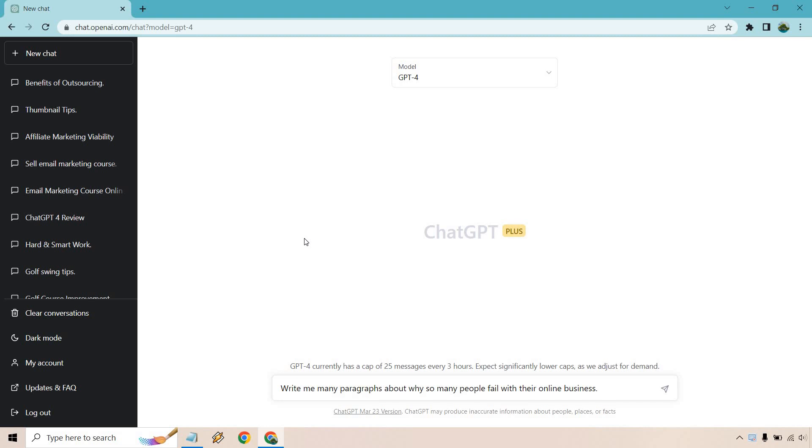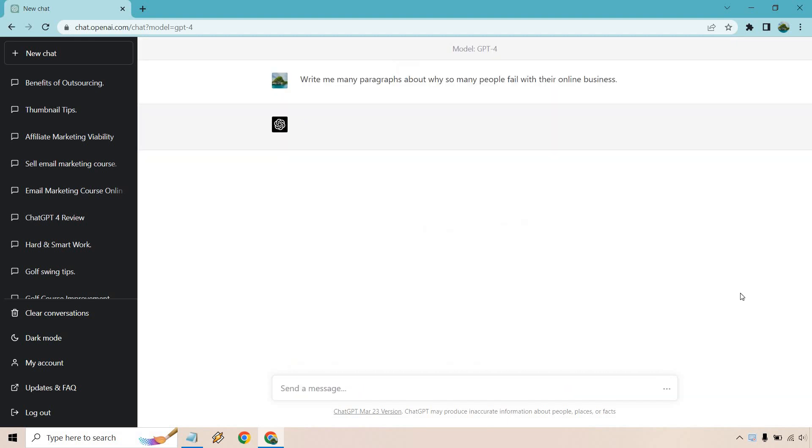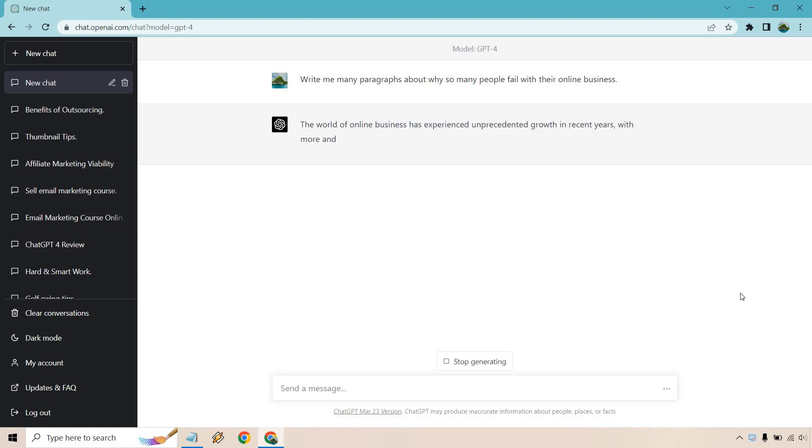Write me many paragraphs about why so many people fail with their online business. First thing that came to the top of my head—probably not the best thing to think of, but hey, it happens. I'll be back in a few seconds because speed is not one of its best upgrades, I'll tell you that, but I will be back when it's done.